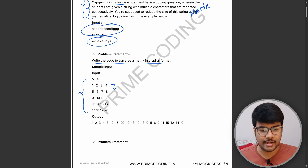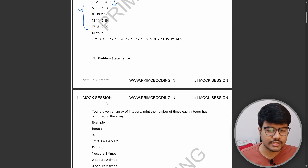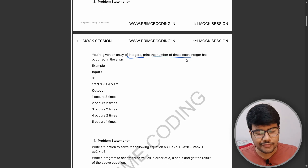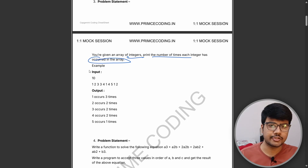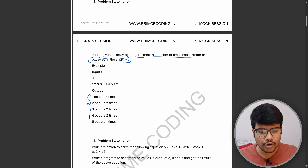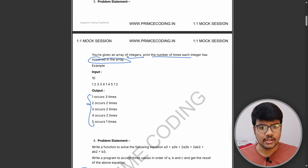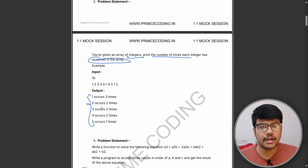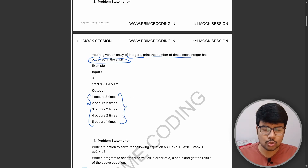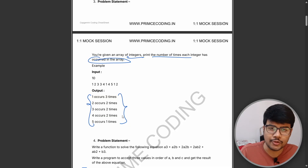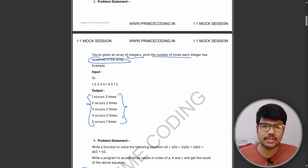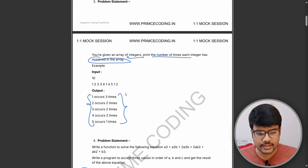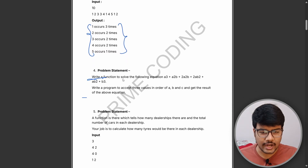Next, given an integer array, print the number of times each integer occurs. It's not an easy question — they've modified it: one occurs three times, two occurs two times. If you can solve questions using maps, then this question would be a cakewalk for you.